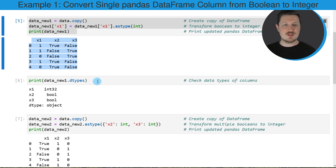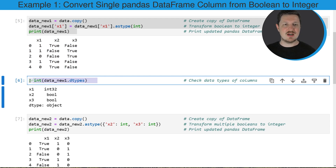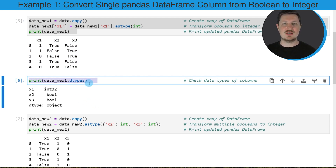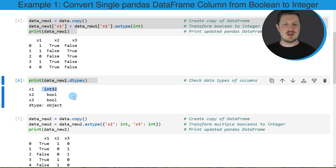We can also check the data types of this new DataFrame using the dtypes attribute. As you can see, the first column now has the integer data type.